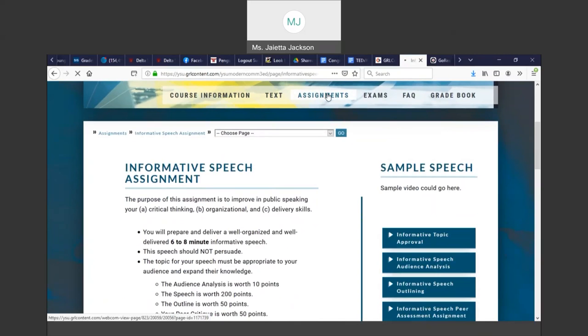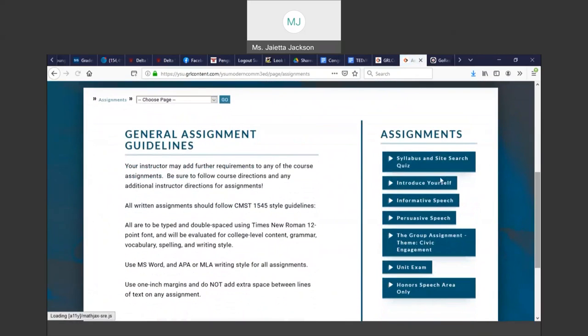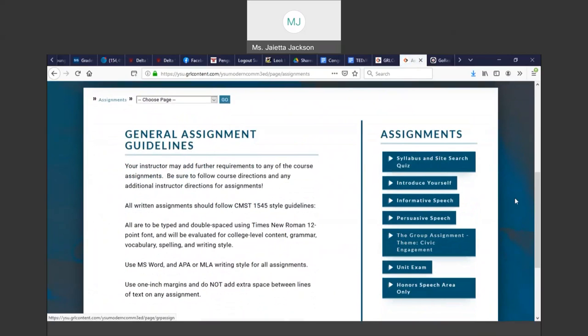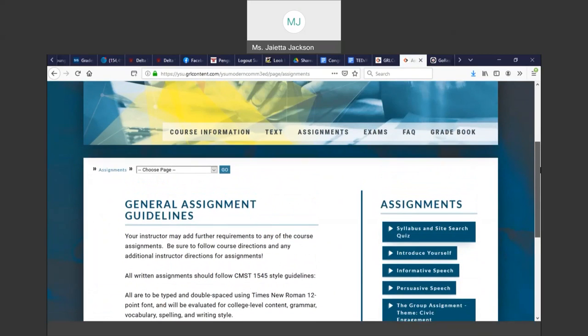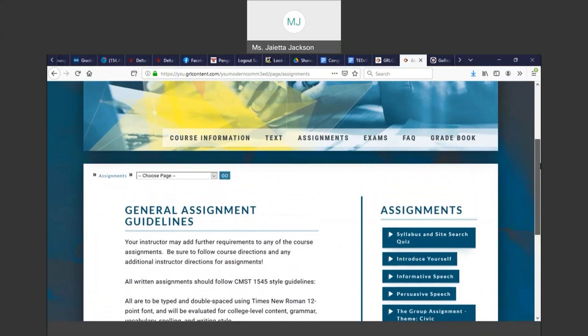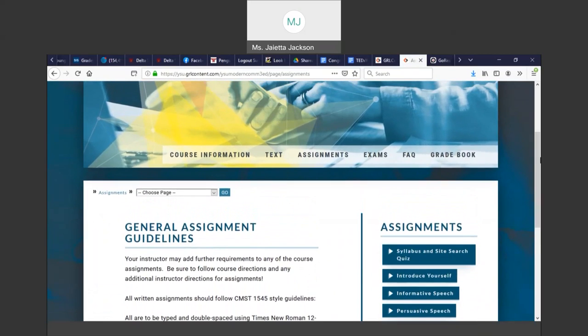So on this assignment link again, every assignment is listed on the side for all your speeches in your introduction: informative, persuasive and group. You will click and then you'll scroll down and you'll see a button to take you to GoReact.